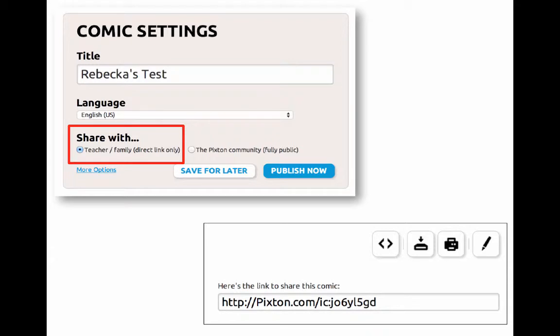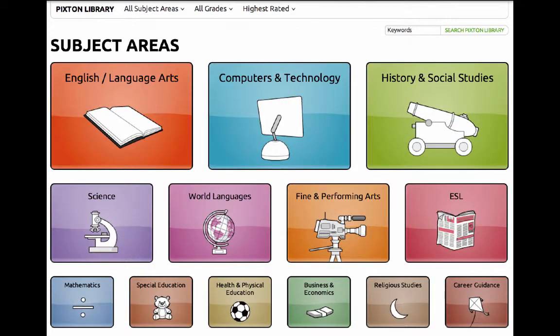Everyone always wants to know about privacy. When you publish your comics in Pixton, even with the free account you can set it to private. By setting it to private you have access to a web address that you can share with others, so only the people you give the address to will be able to see it. If you leave the default setting of the Pixton community, the comic will be public, part of the Pixton library, and anyone would be able to find it, read it, and comment on it.